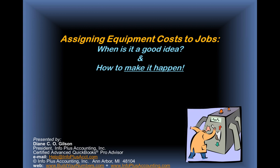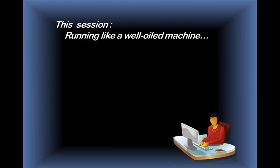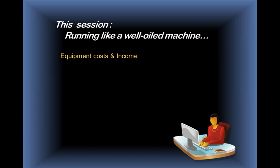Of course, there are all sorts of different kinds of equipment, so that's just representative of the equipment we may want to have assigned out to our job costs. In this session, we're going to talk about running like a well-oiled machine, since we're discussing equipment costs and the related income.